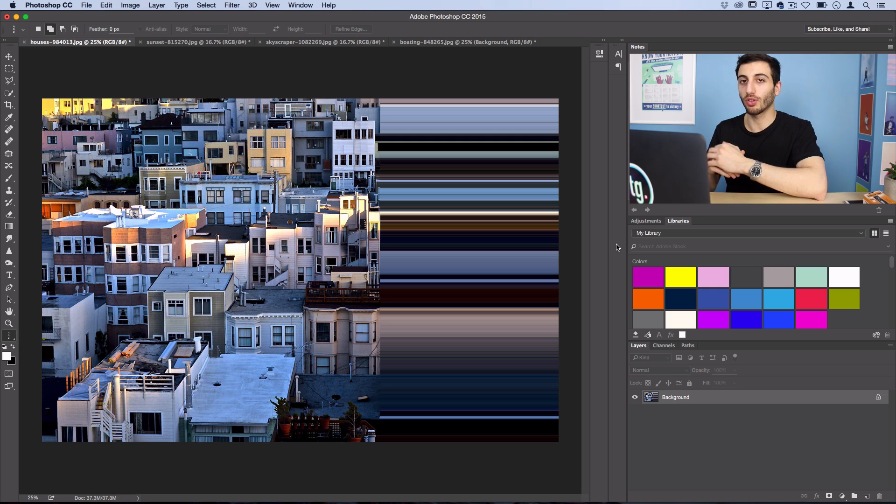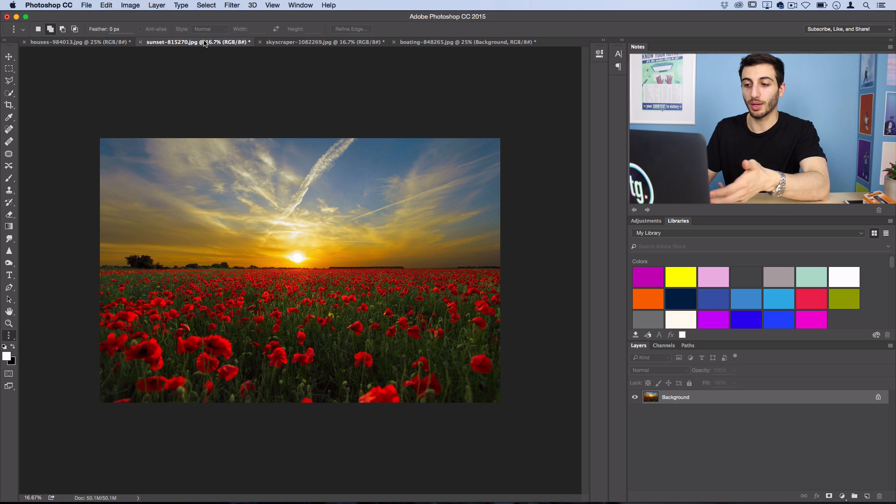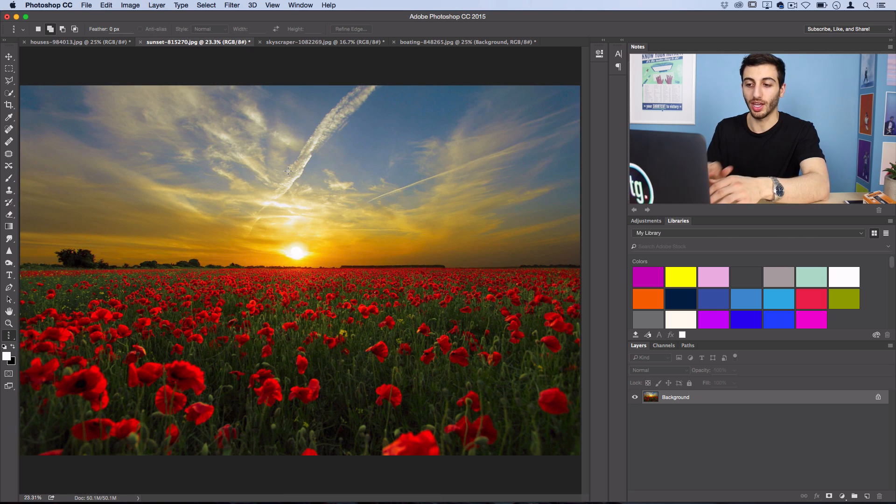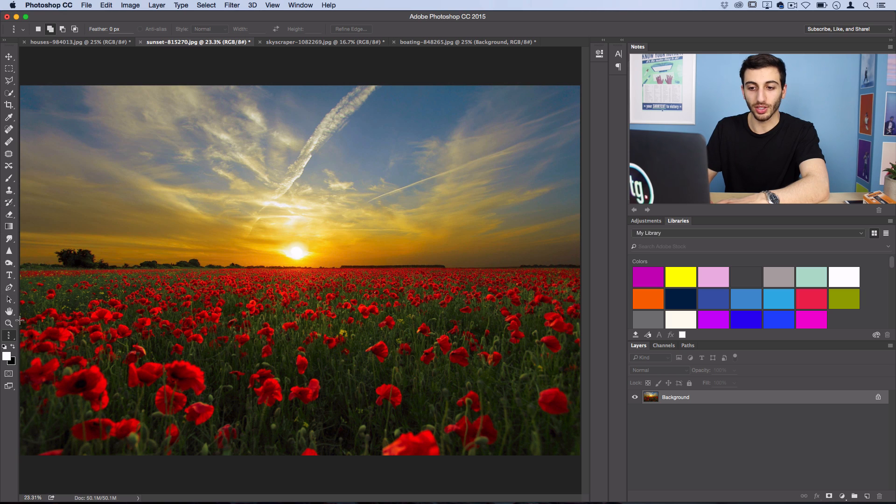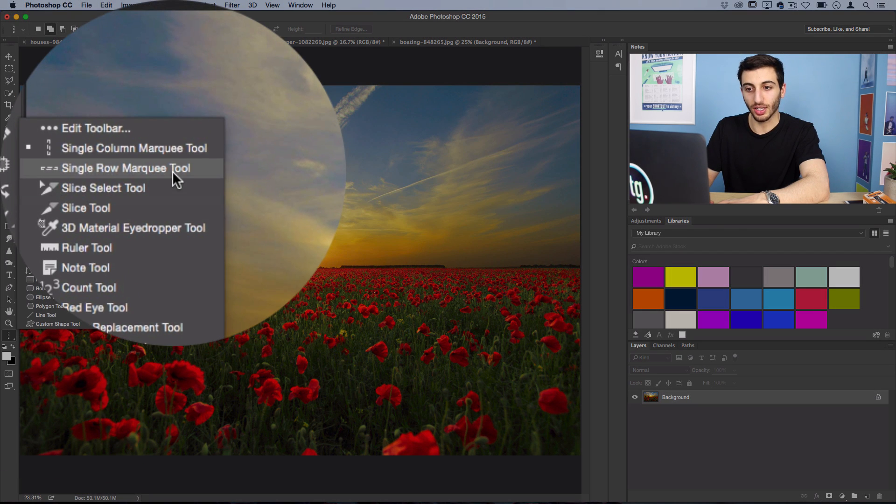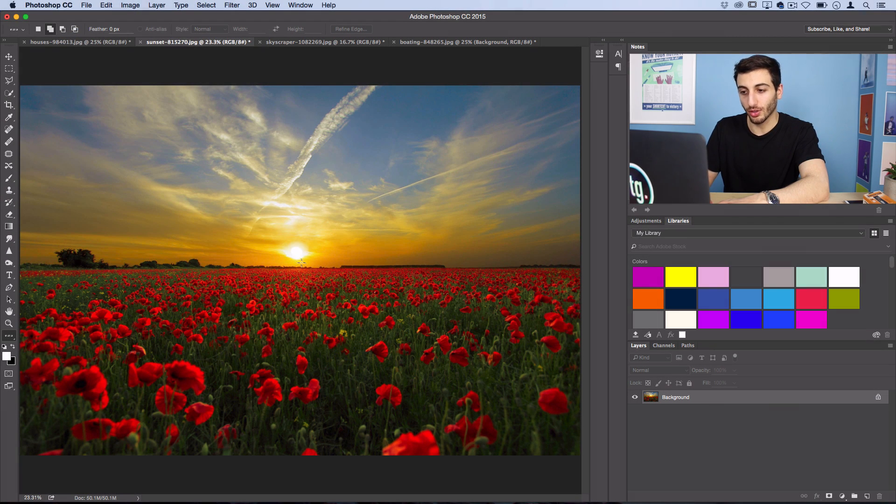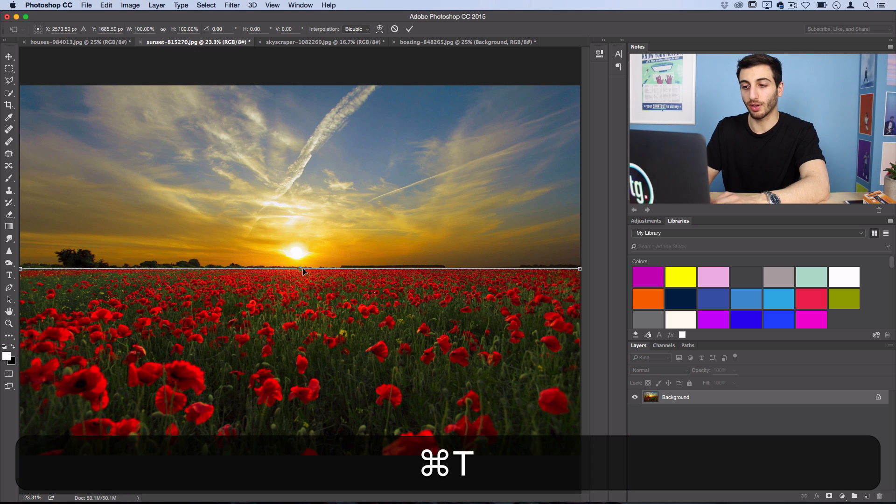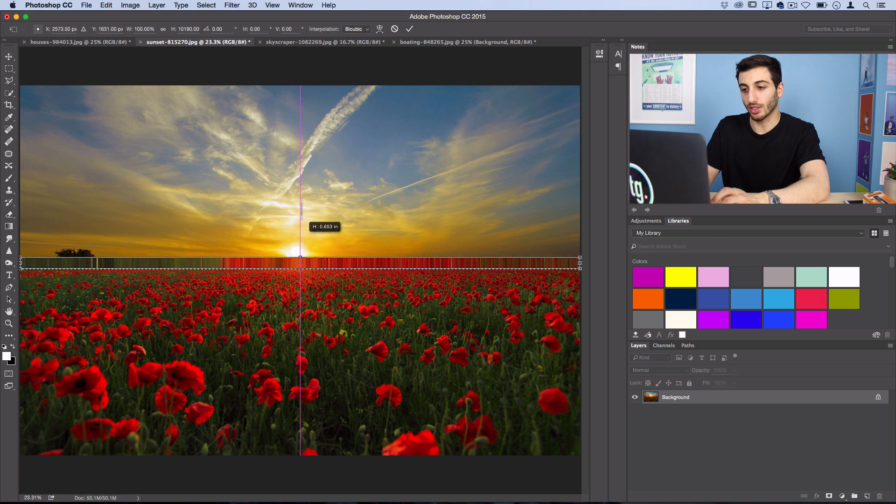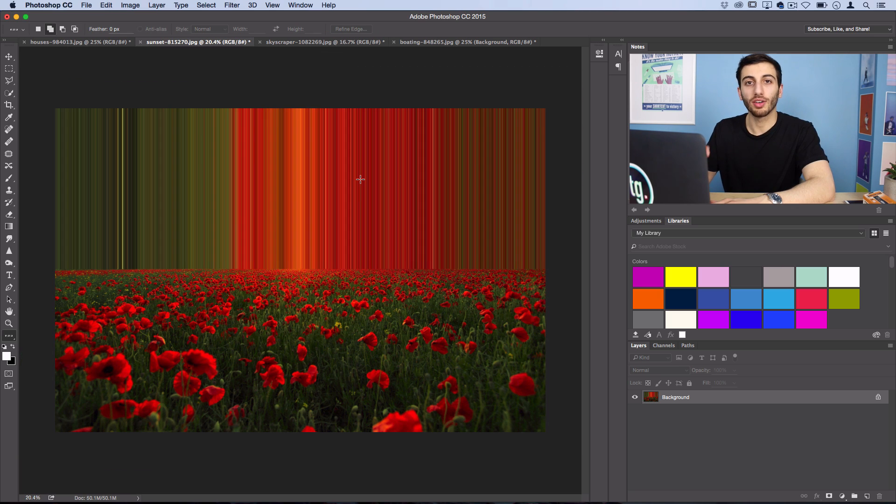Here's an example where I'll do it with a row instead of a column. Let's grab the single row marquee tool. This works great for pictures with horizons in them. Then I'll press Command T to open up free transform and just stretch upwards.